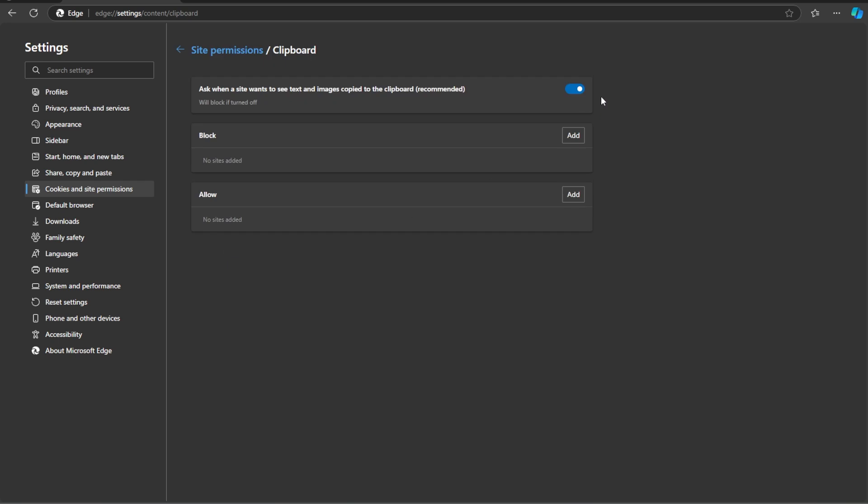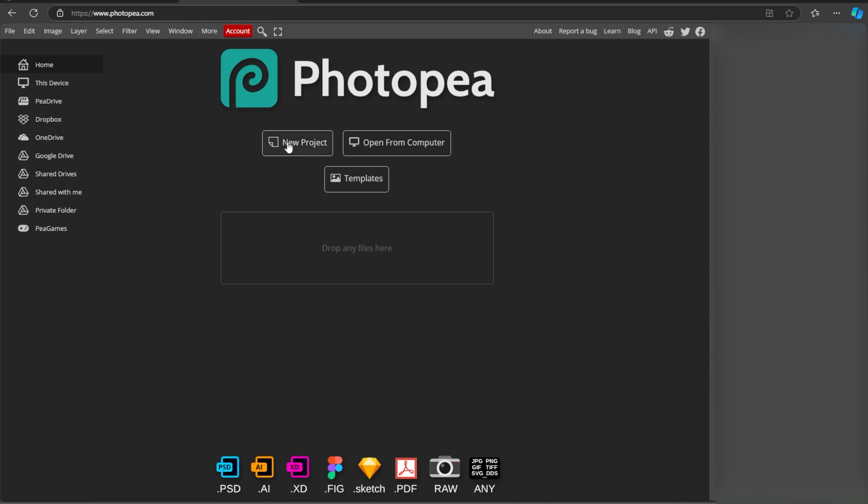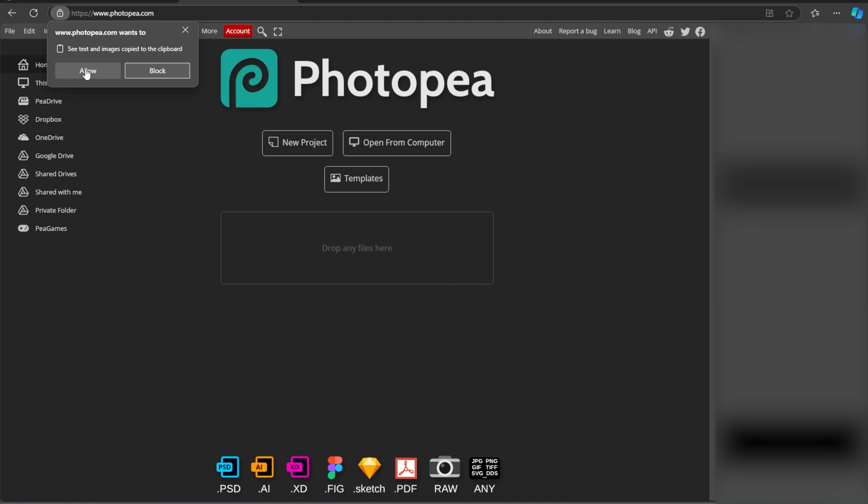Now make sure ask when a site wants to see text and images copied to the clipboard is enabled. Now visit Photopea, then click on the lock icon in the address bar and change it to Allow.